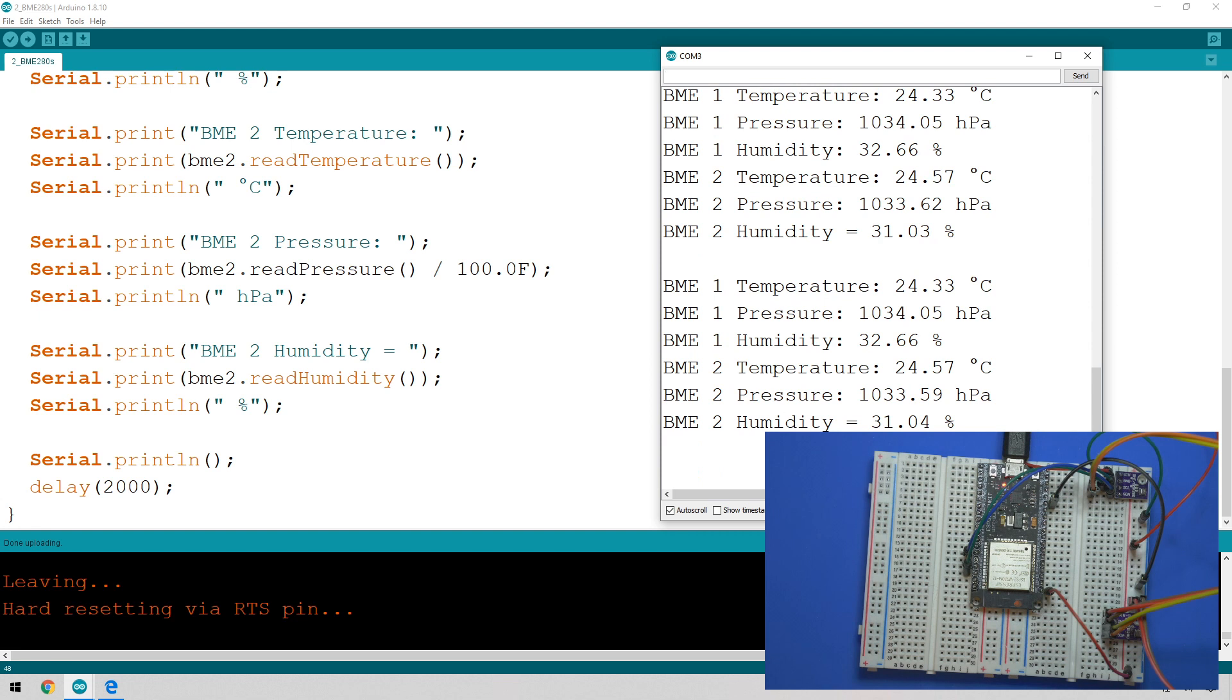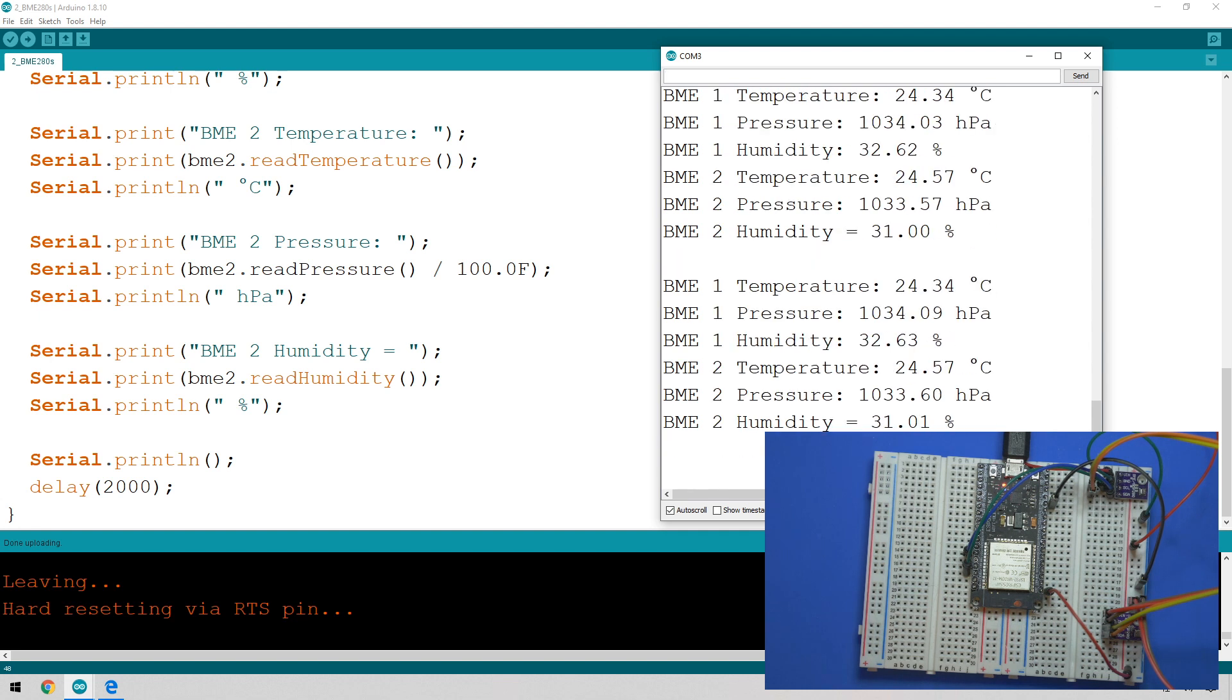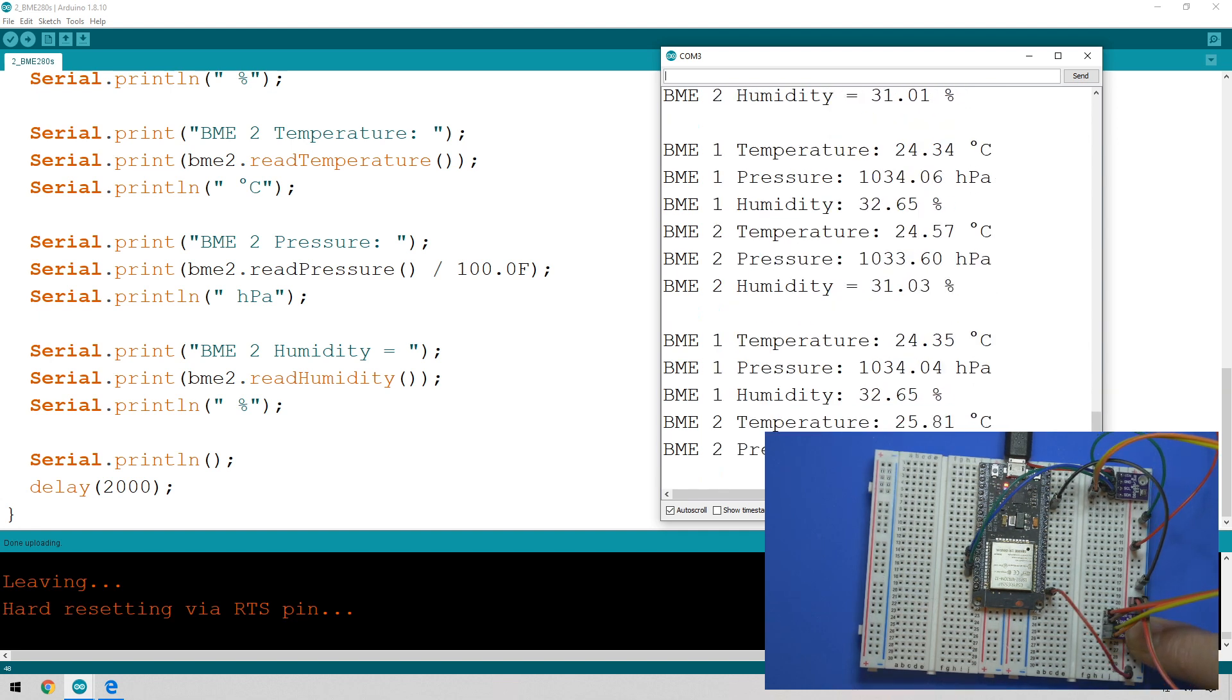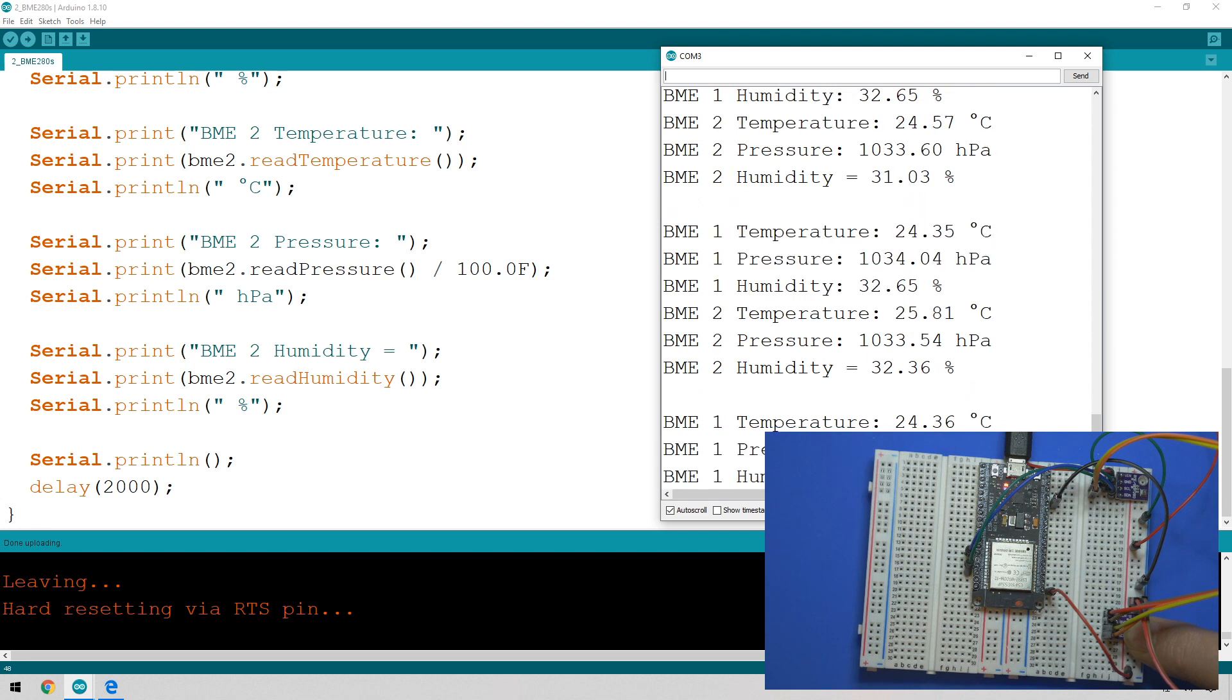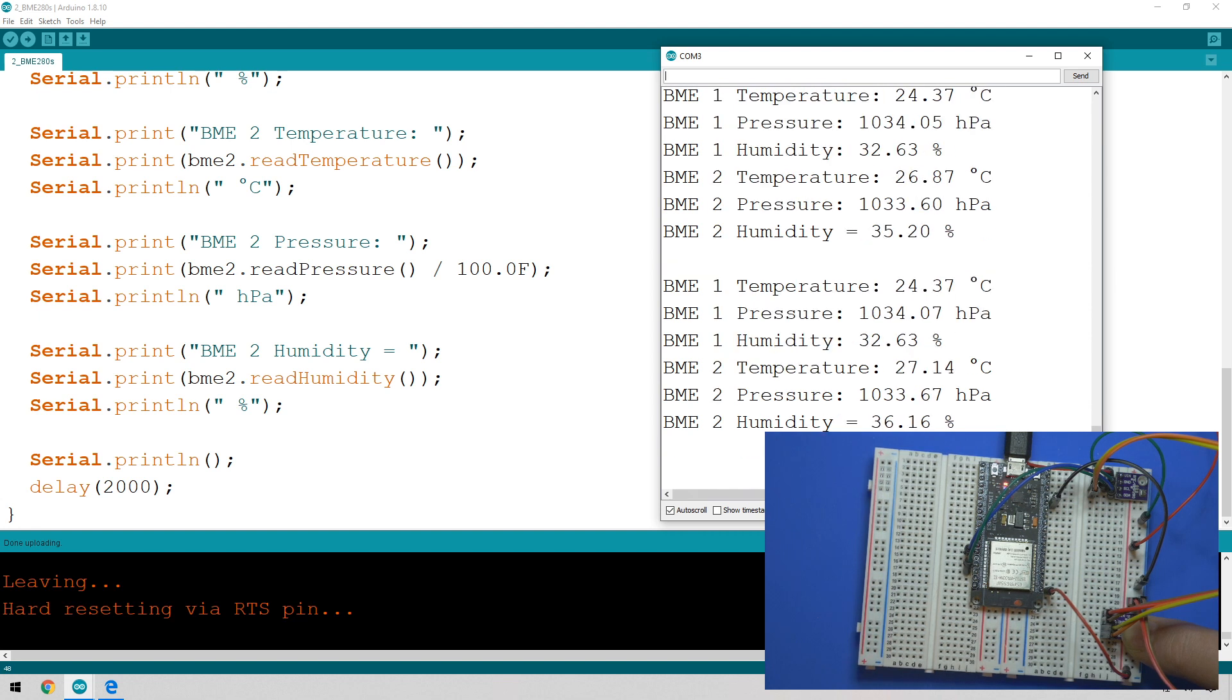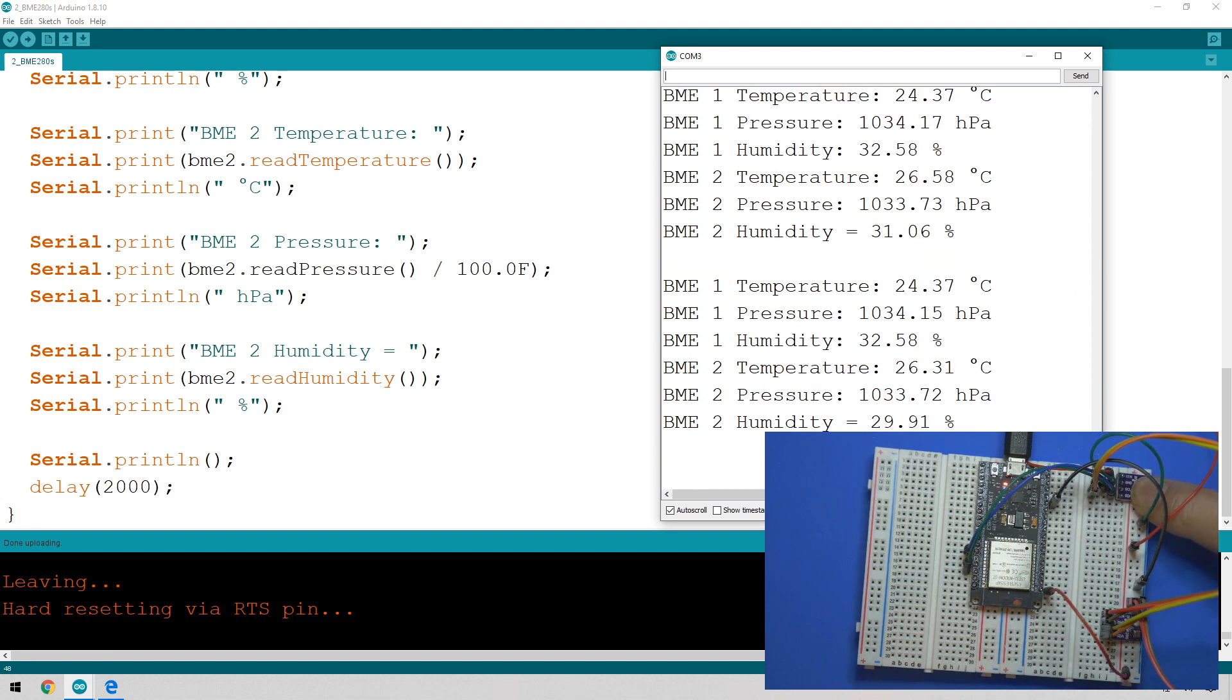But just to prove that these are both getting independent readings, I will touch the sensor for one of them and you'll see that's BME2, and that is going up in temperature. If I then take my finger off, it should start going down again, and I'll touch the other one and we can see that that will start going up now as well.